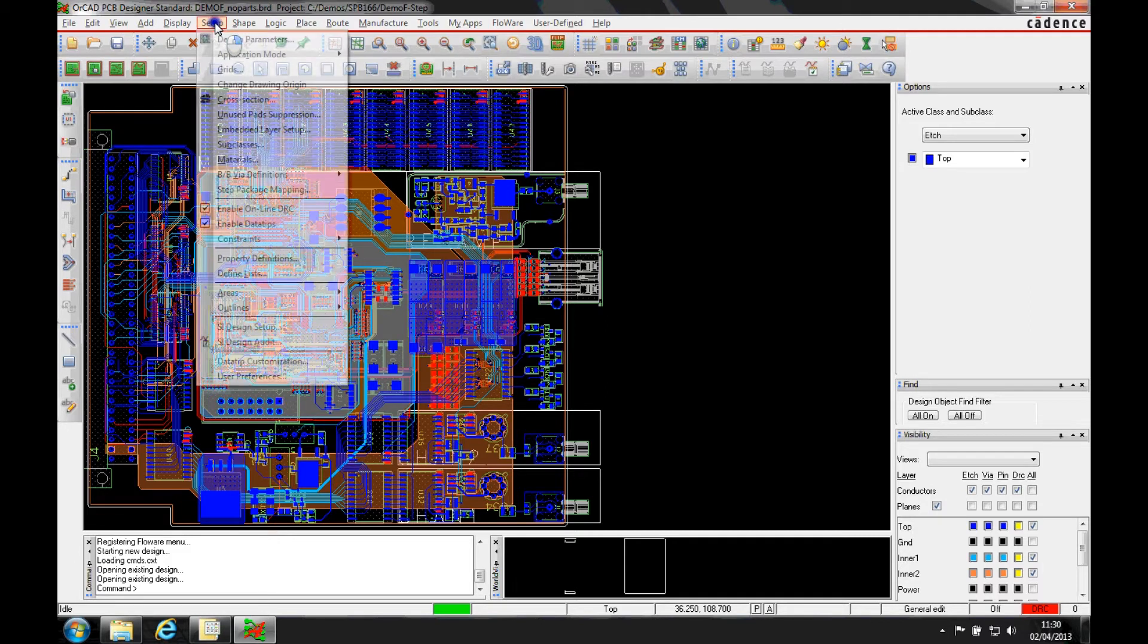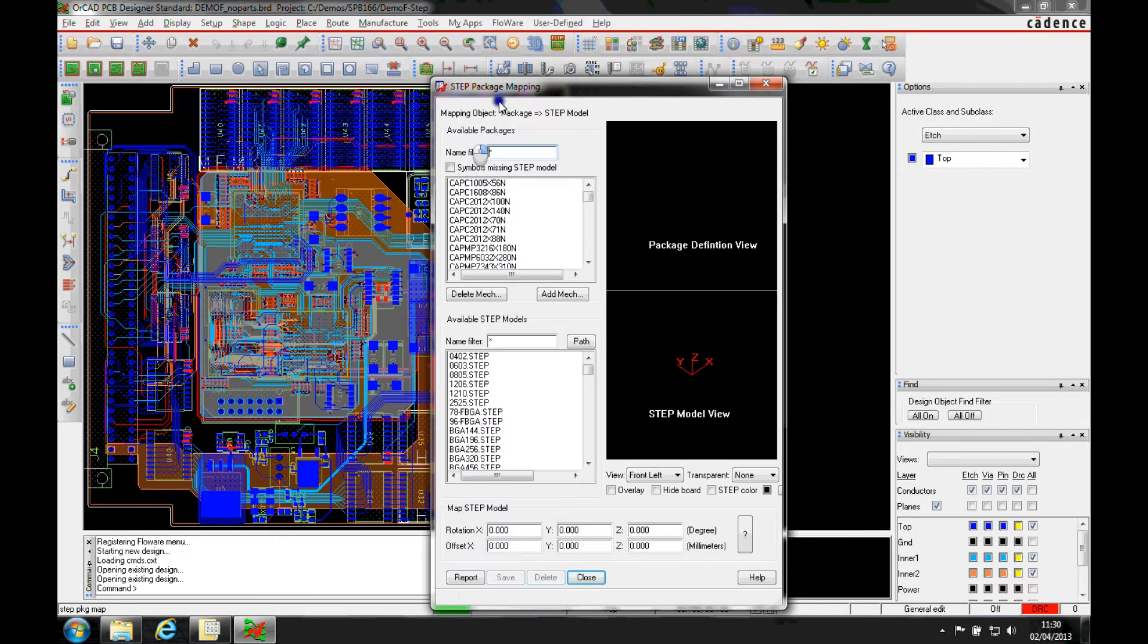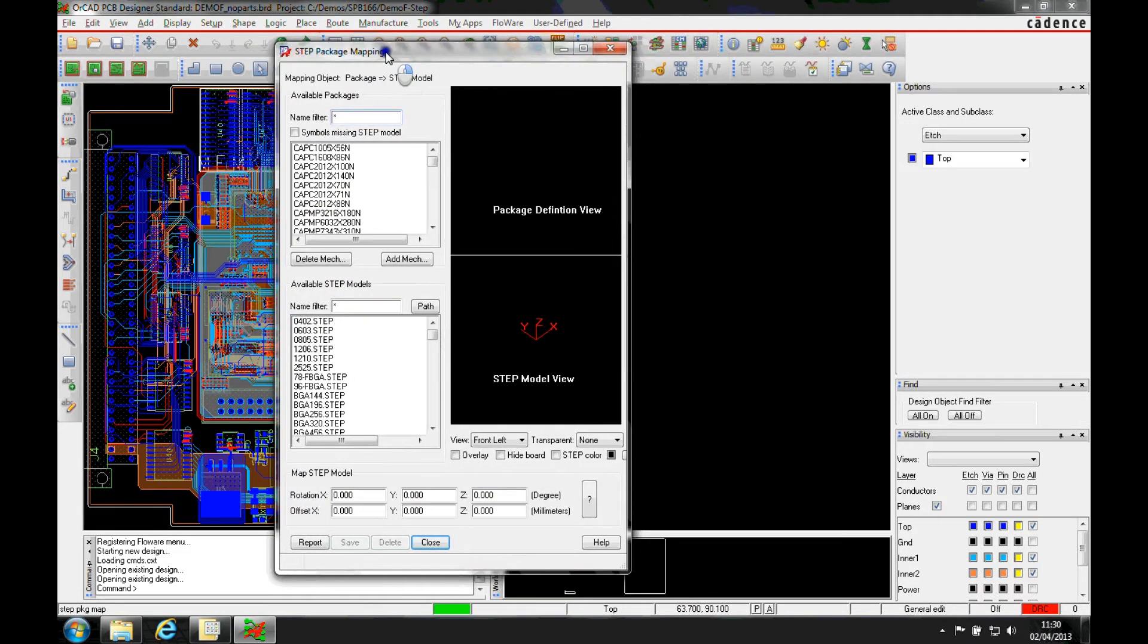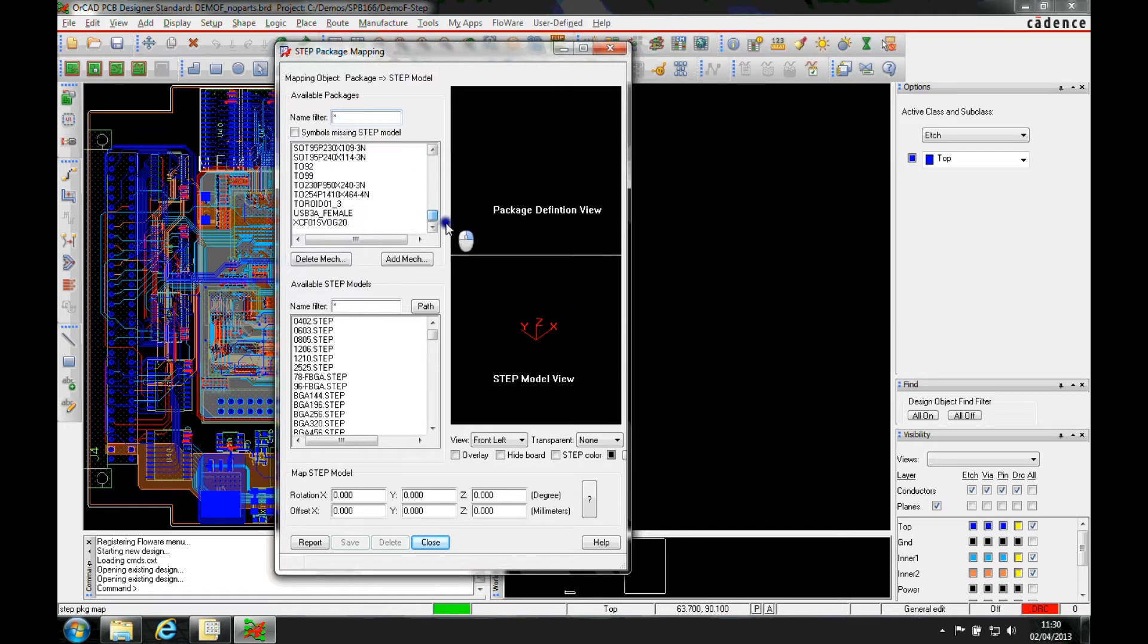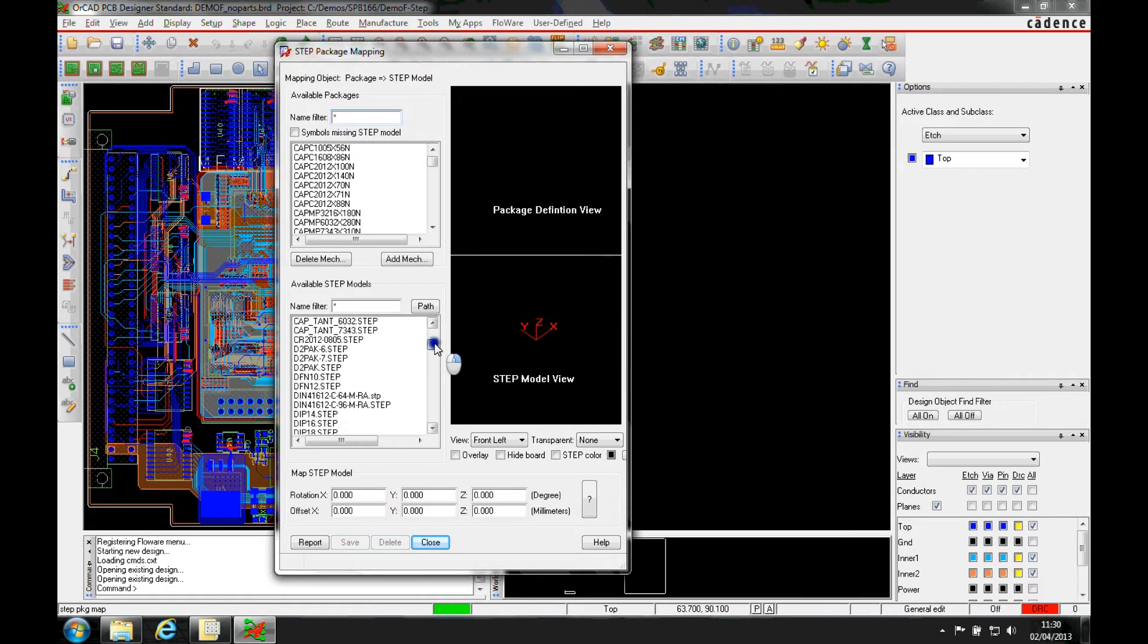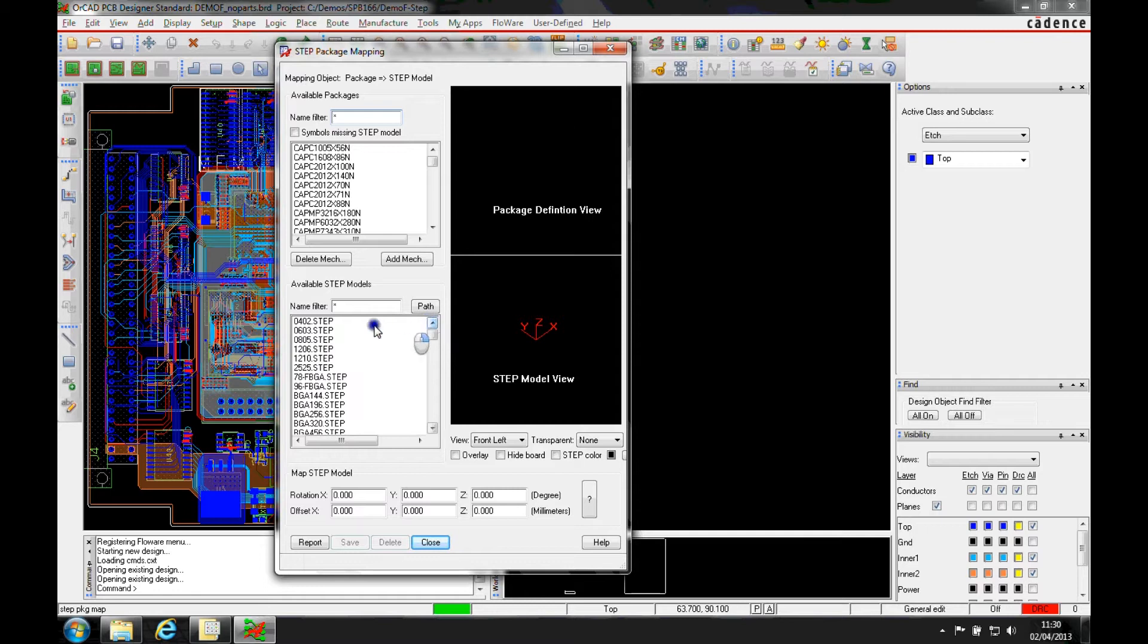There's a new menu function and step package mapping. I basically get a list of all the footprints that are in my design, and I also get a list of all the step models that are available for me to map. These are ones set up from the step path.